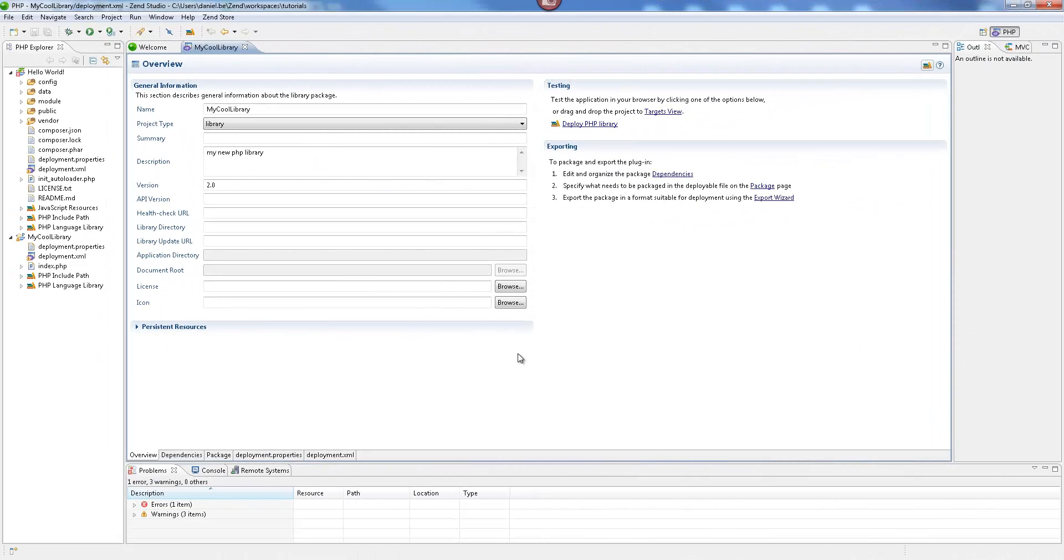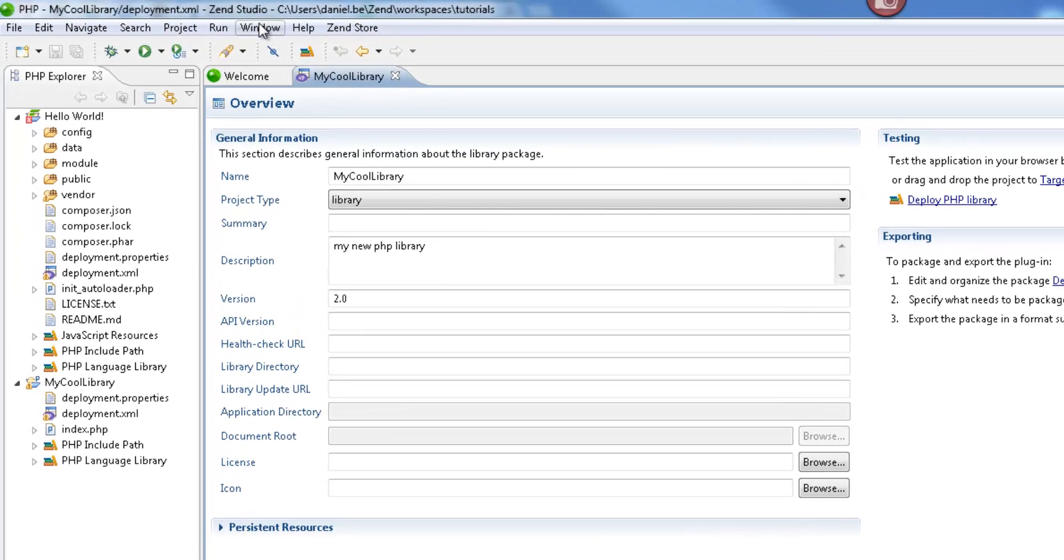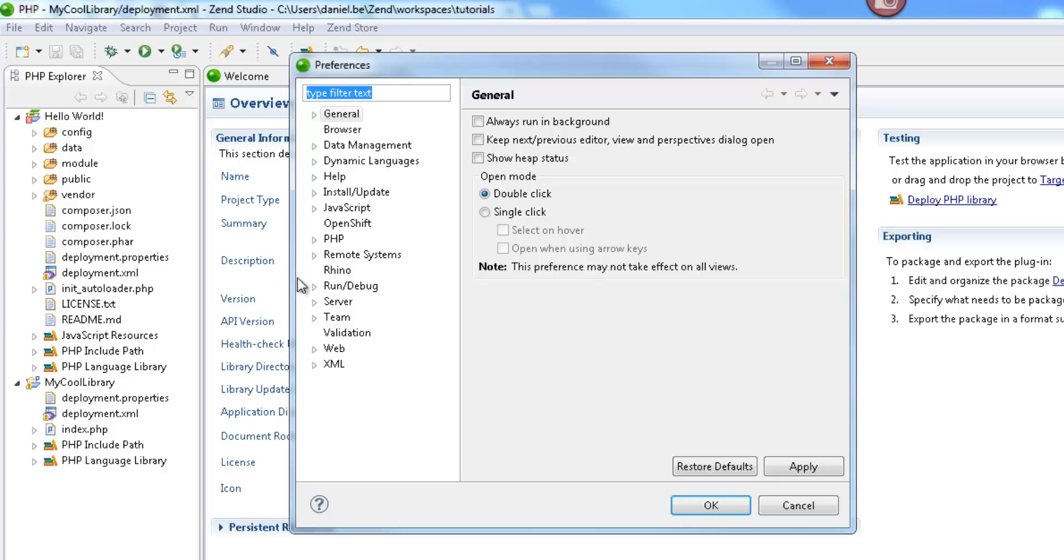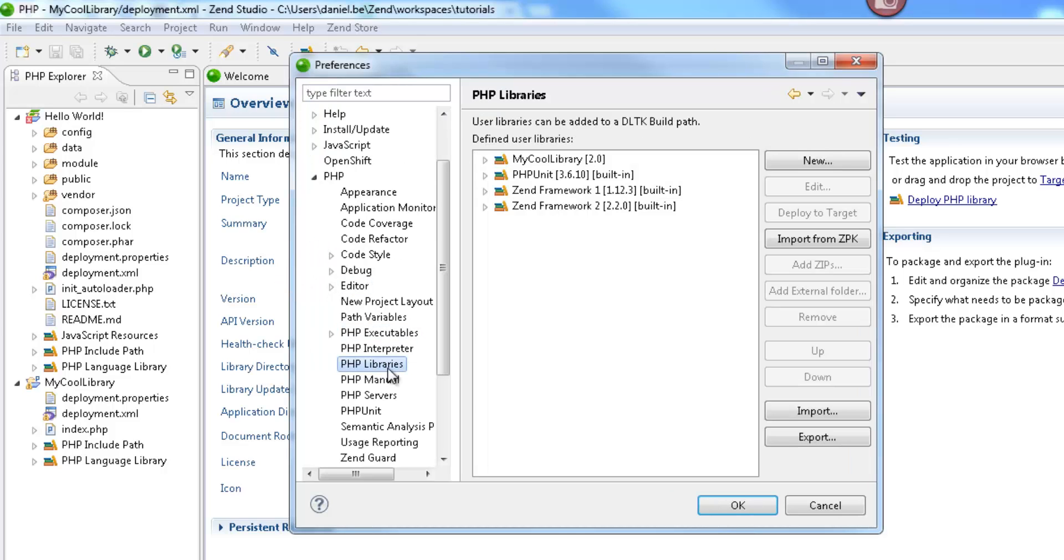The library is now also listed on Zen Studio's PHP Libraries list, which we can view by selecting Window, Preferences, PHP, PHP Libraries.